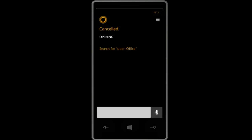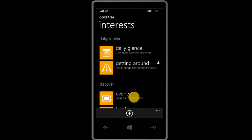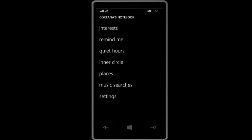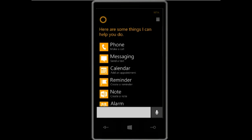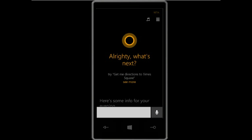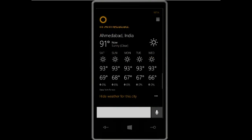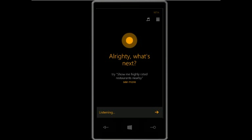You can get news information according to your settings. In the settings you can set your interests, and it will show you some basic information on the Cortana tile. Here are things Cortana can help you do, and if you swipe up, you can see information related to your interests. You can also get headlines by saying 'Show me top headlines.'